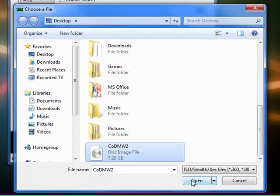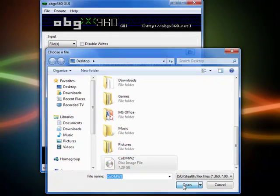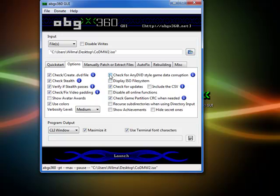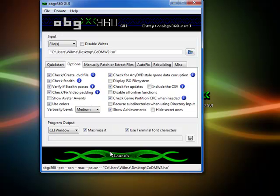Here's my Call of Duty 2 disk image file, 7.29 gigabytes. You're going to need dual layer disks to burn these games. So first you're going to go options, and you're going to click this box, check/fix video padding, check for any DVD style game data corruption, and show achievements so you can get achievements.